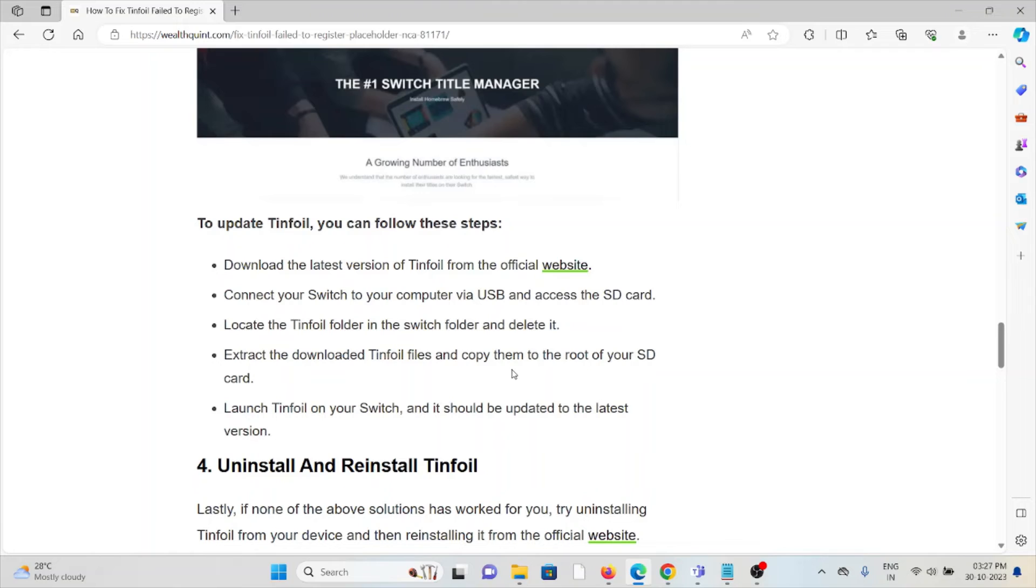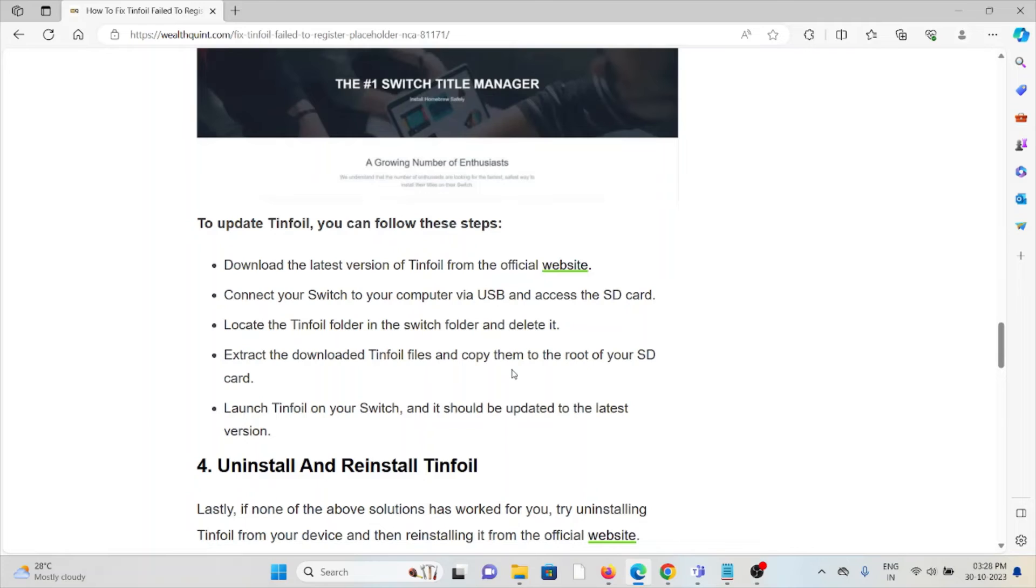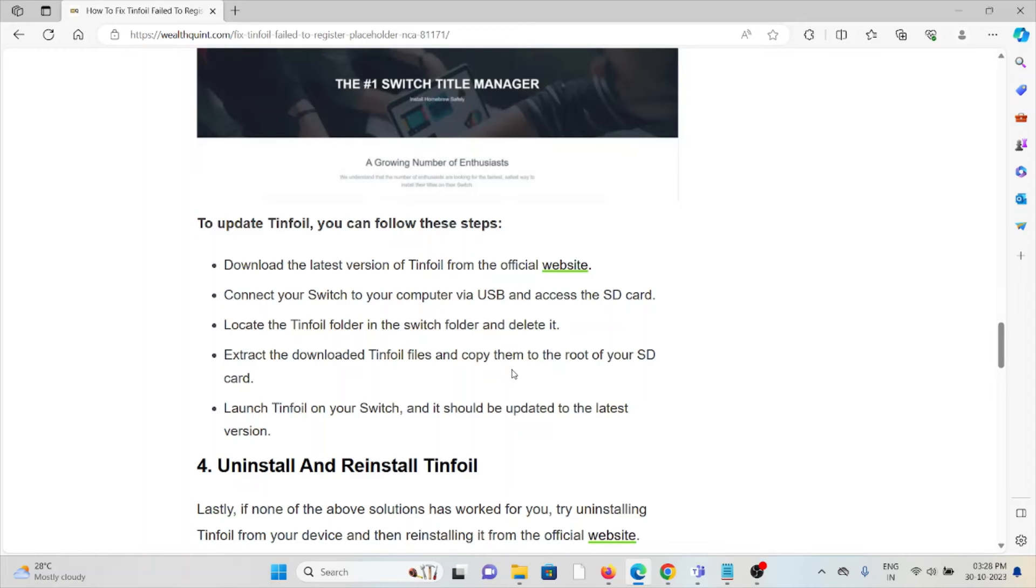To update Tinfoil, download the latest version of Tinfoil from the official website, connect your Switch to your computer via USB and access the SD card, locate the Tinfoil folder and delete it, extract the downloaded Tinfoil files and copy them to the root of the SD card. Launch Tinfoil on your Switch and it should be updated to the latest version.